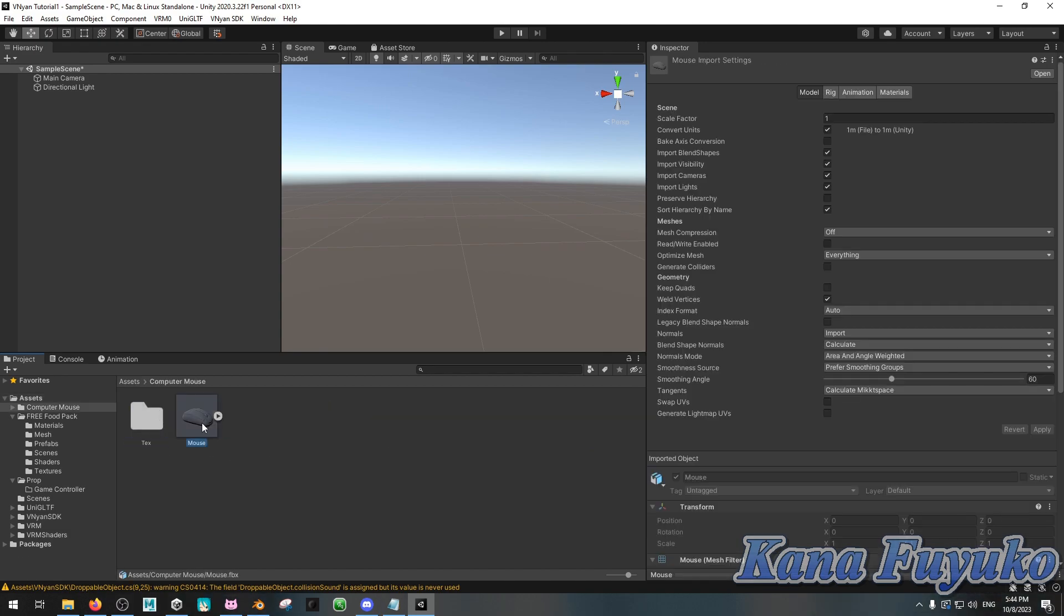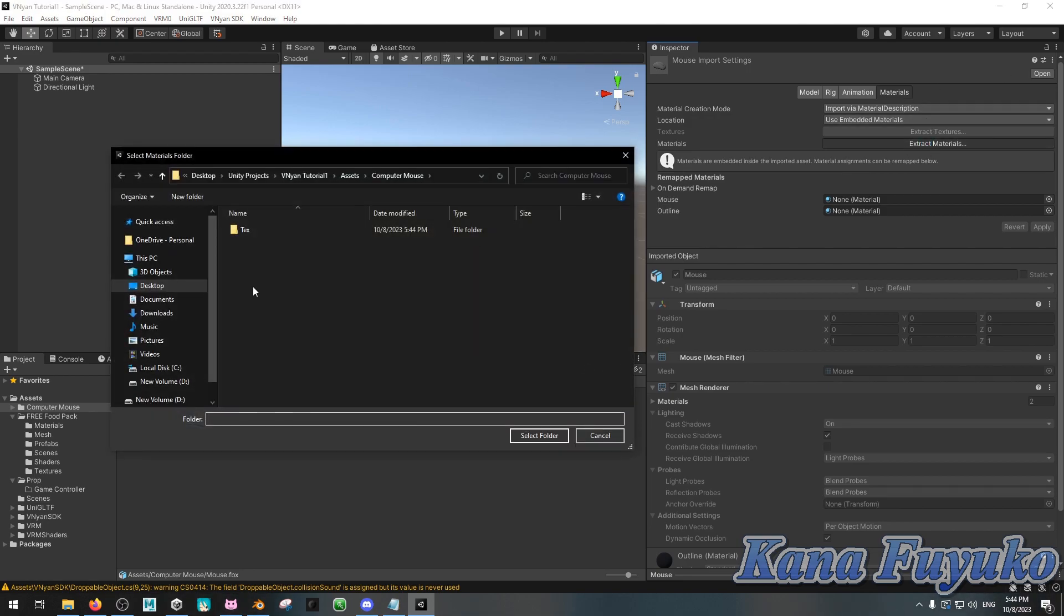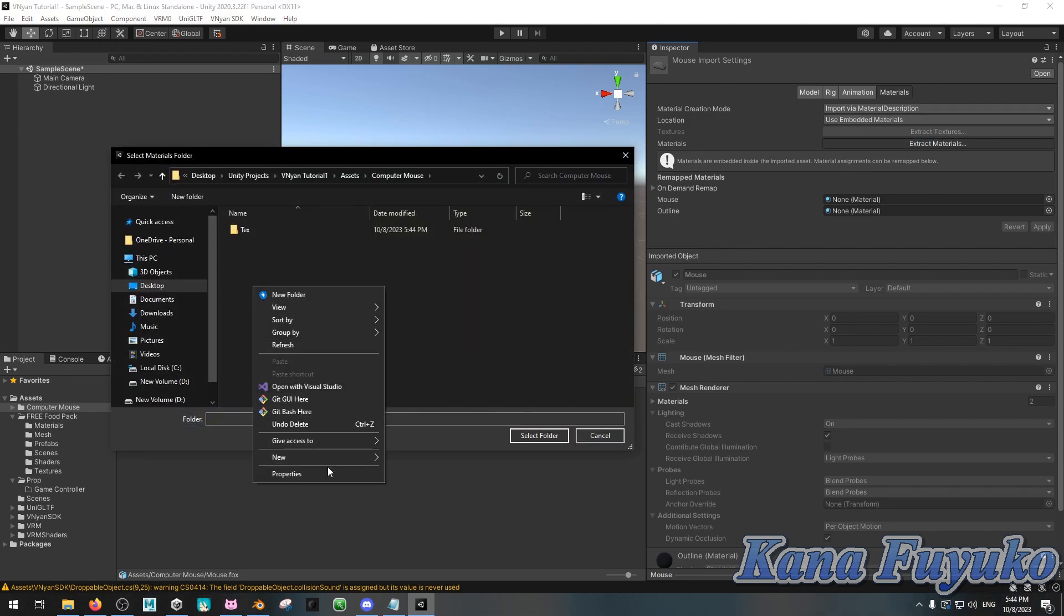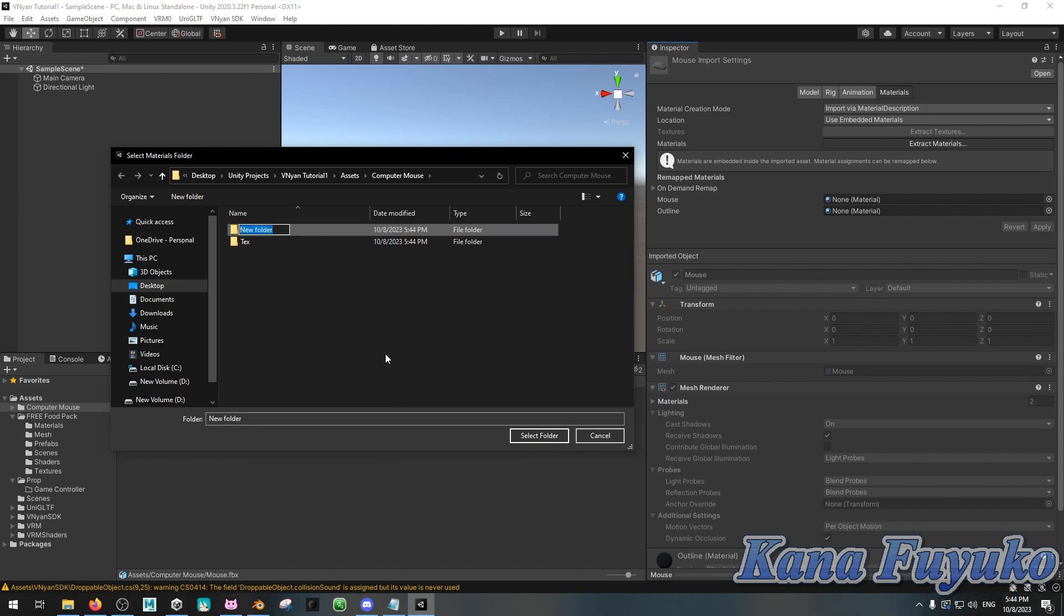So, basically what you're going to do, once you have it in here, you can then go to your material tab right here. So, click on the FBX file, click on materials, extract your materials, then right-click, click on new, click on folder, and then you can add a materials folder, if that makes sense, right?